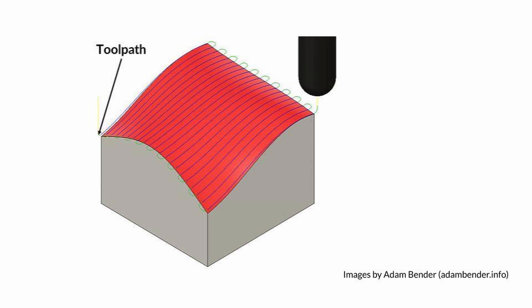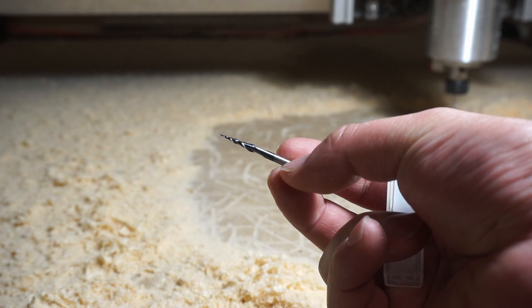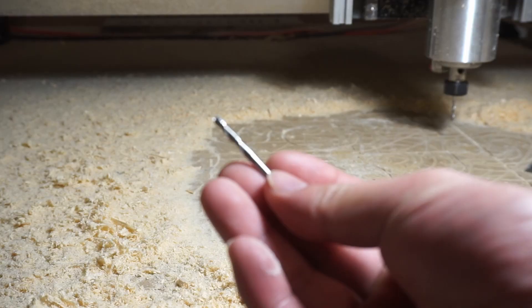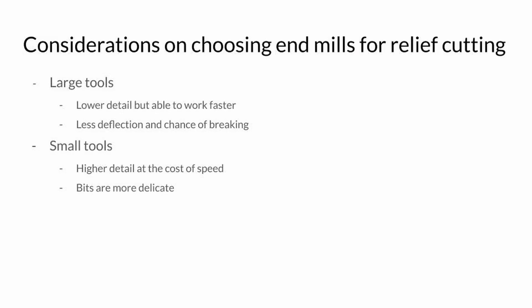By changing the size of our end mill, we can change how much detail we can get out of the project. You can get fine tipped end mills like this tapered end mill for very fine relief carving, or you can use something like this eighth inch ball mill for carvings that don't require as much detail. For topographical maps, this is a pretty good option.